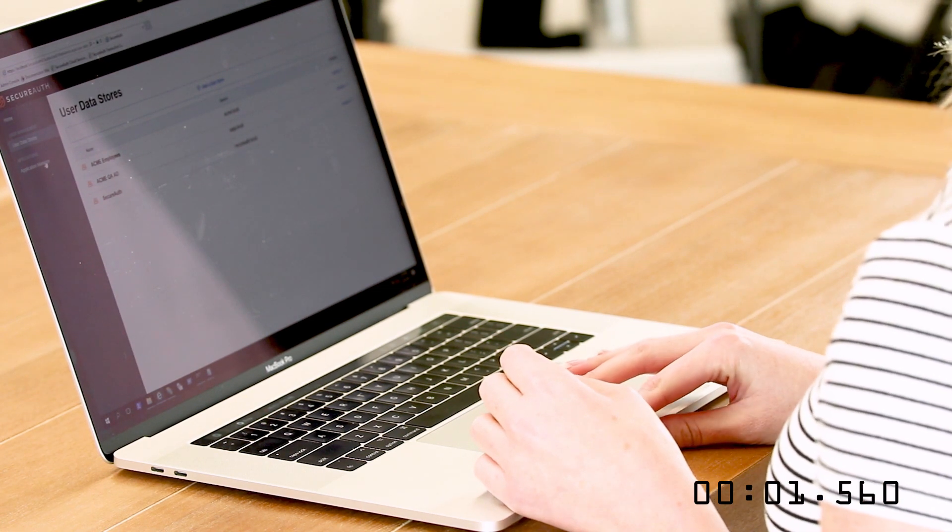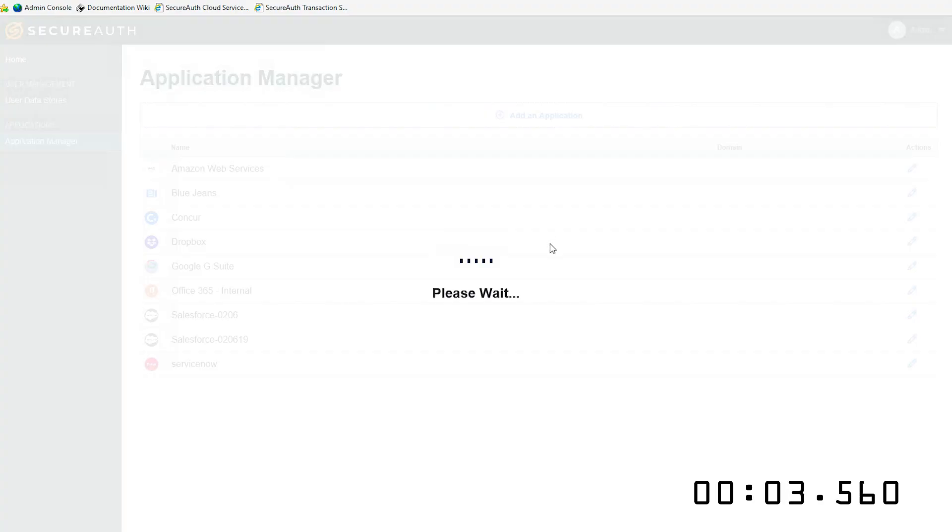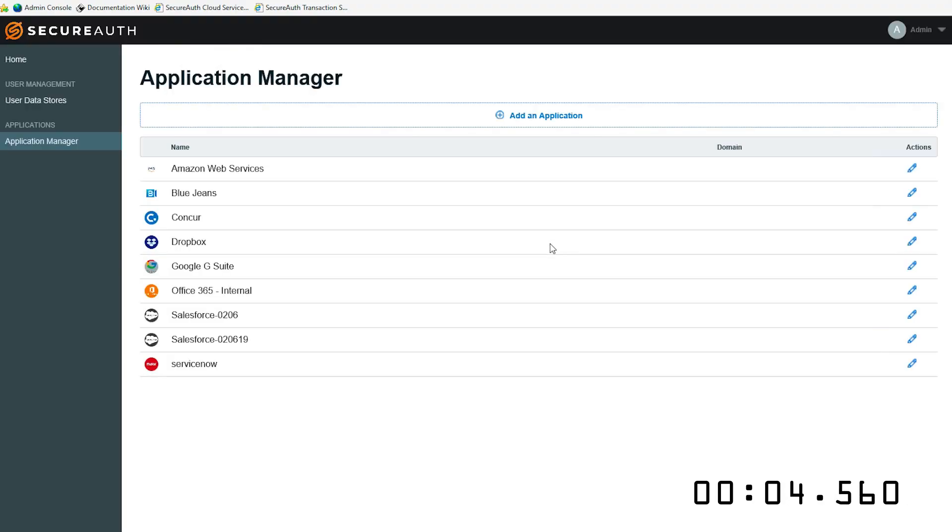By clicking over here to Application Manager, we can see a list of already integrated applications.